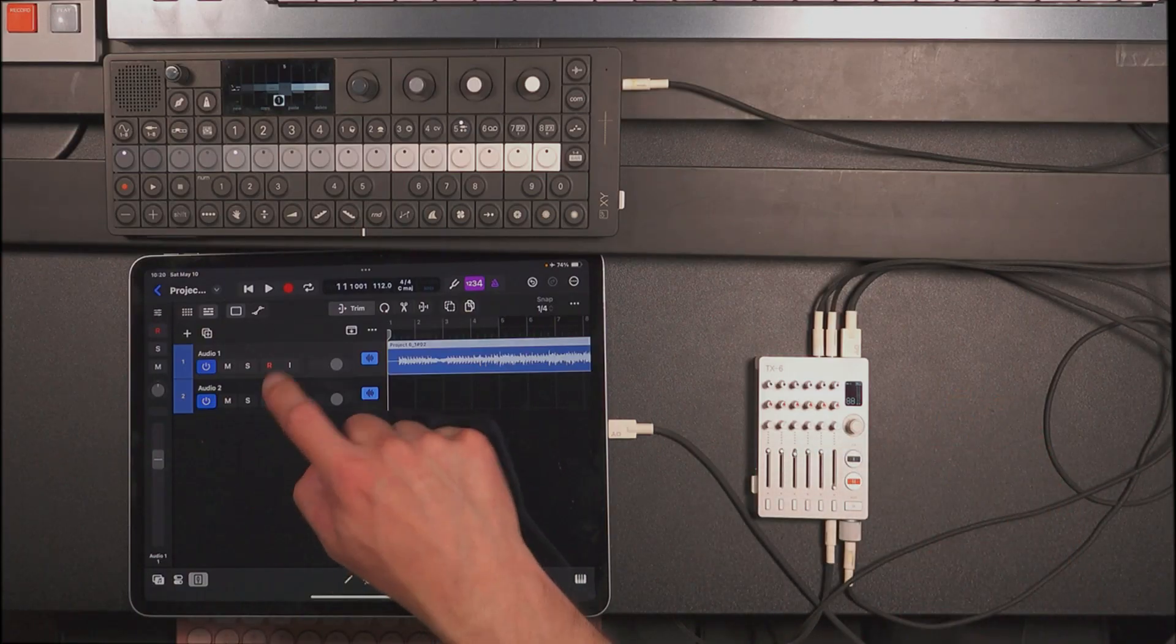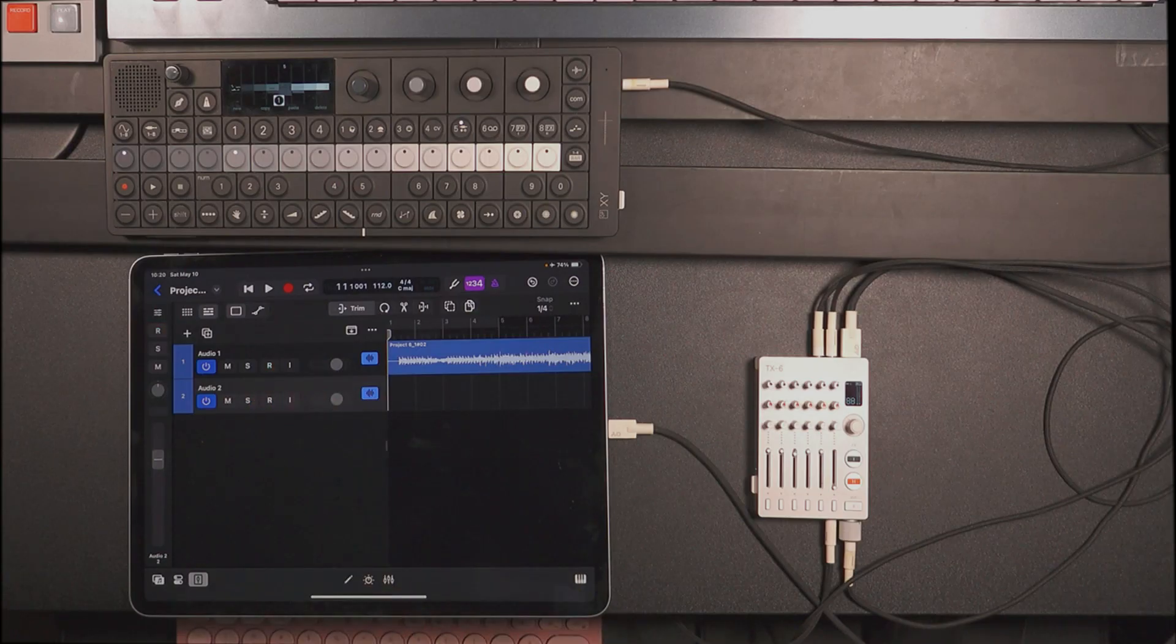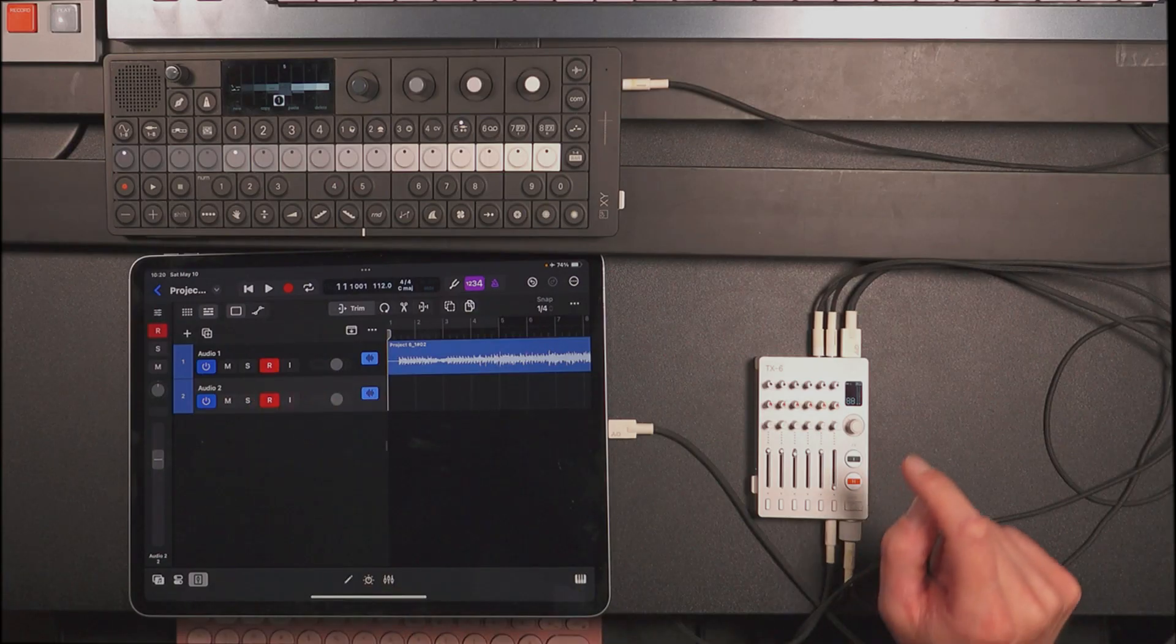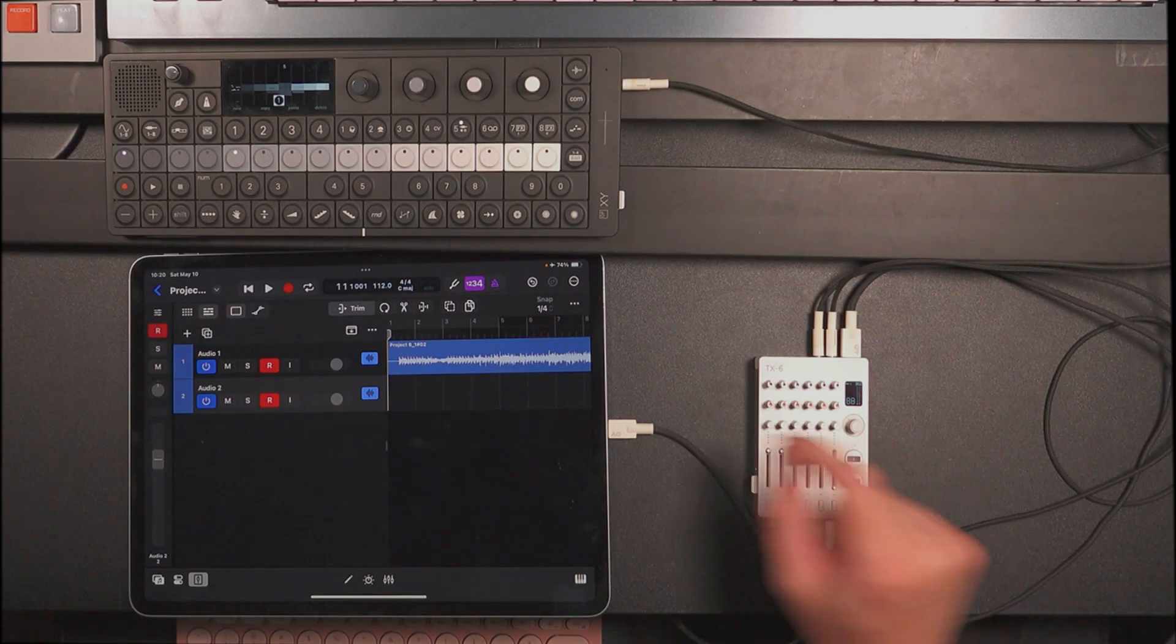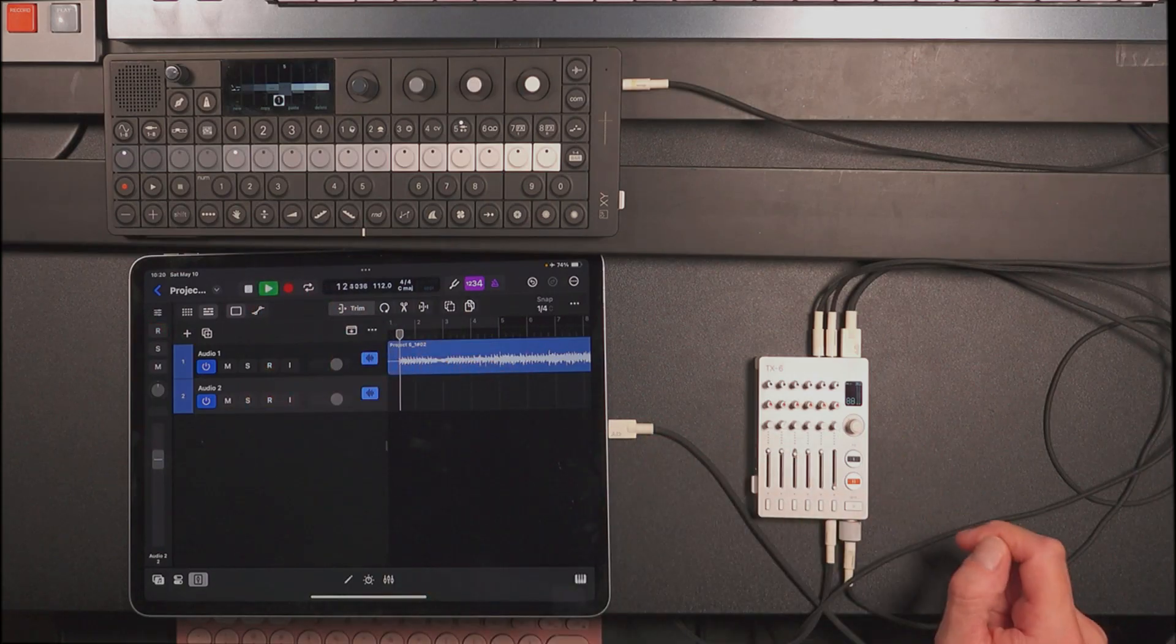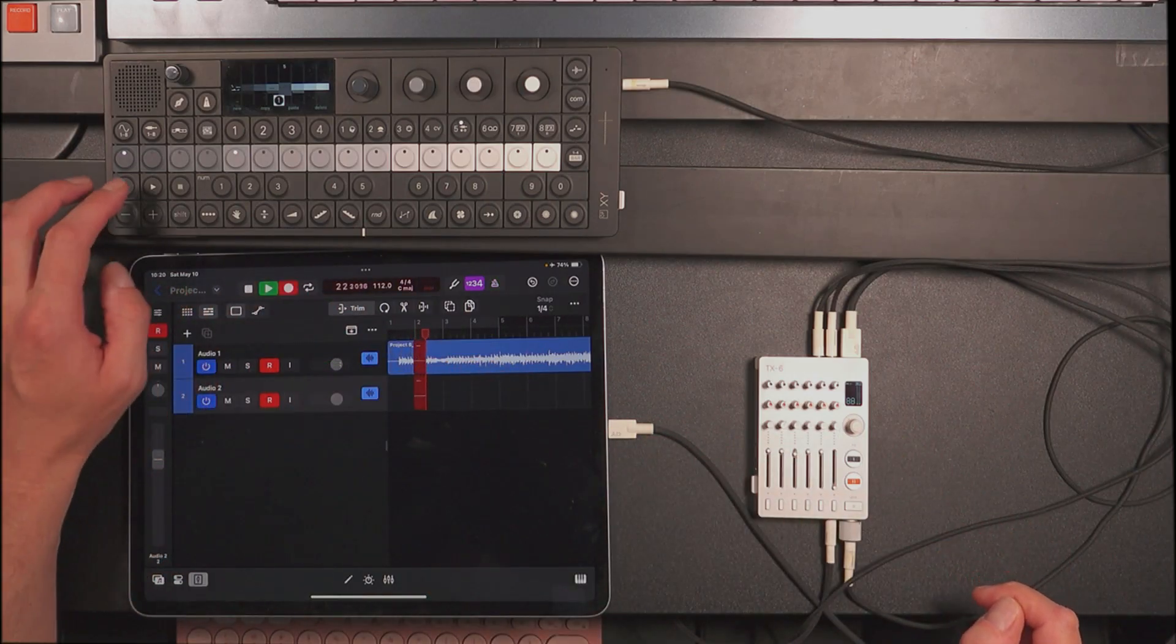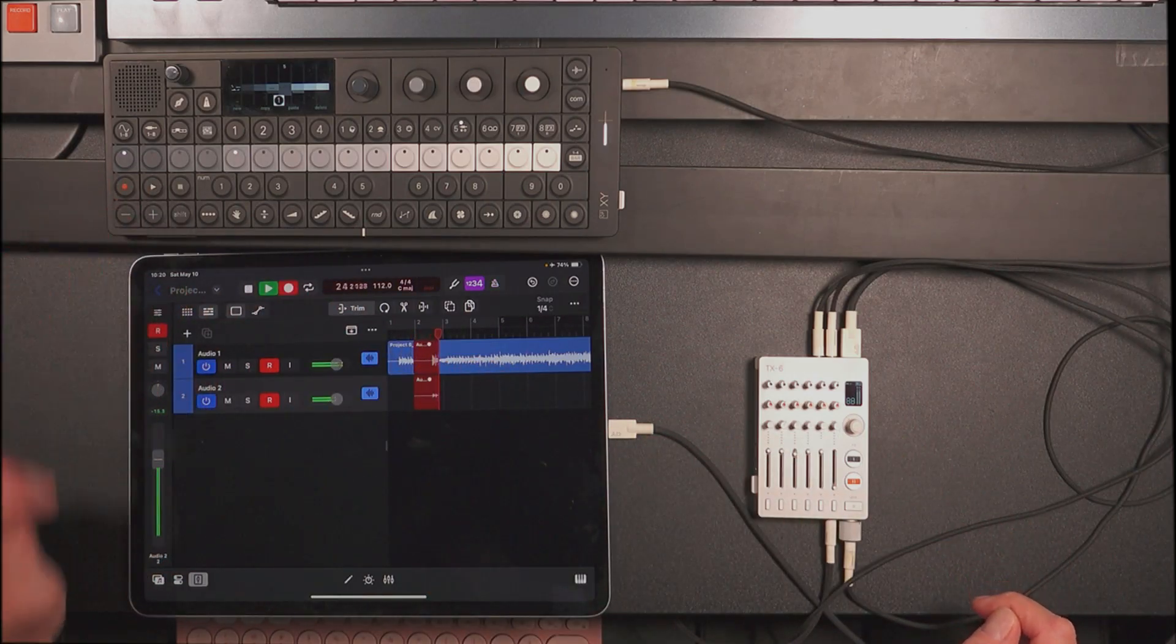So I'm going to arm both of these for recording, and I'm going to do the exact same thing I just did. And let's see what happens.